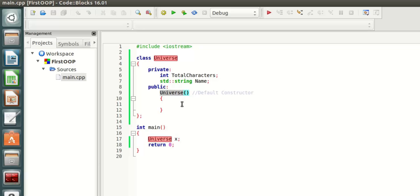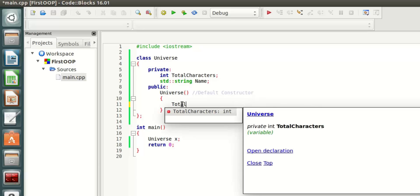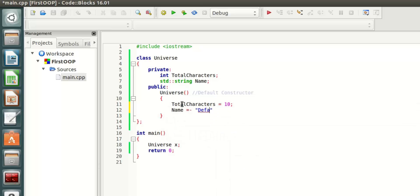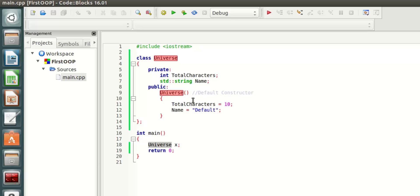Since you are not doing anything here in the default constructor, if you simply leave this out it is fine because that's what the default constructor would do if it is not defined inside here. Let's say that I say total characters is 10 and name is default.